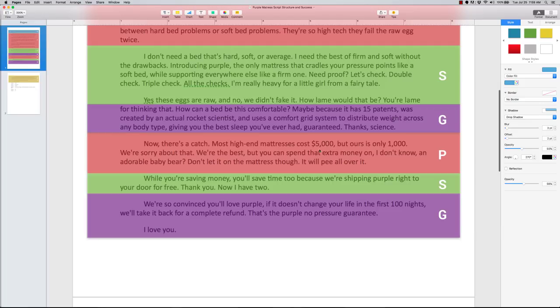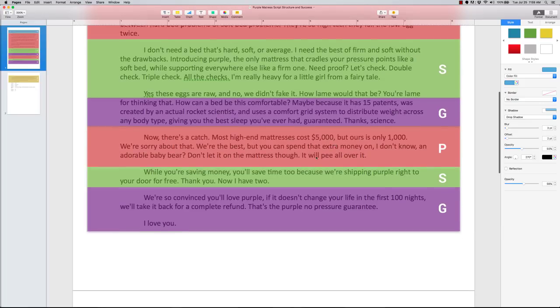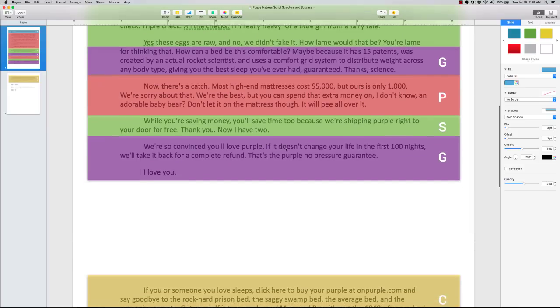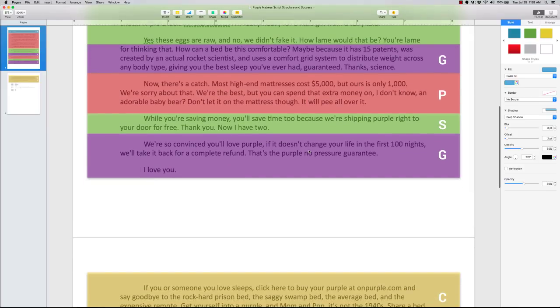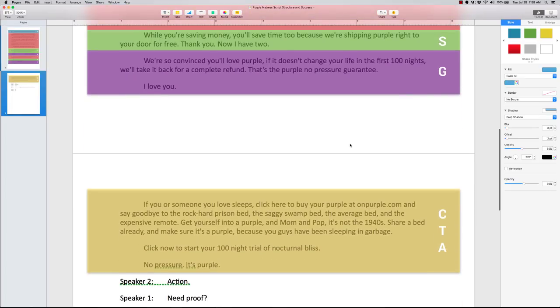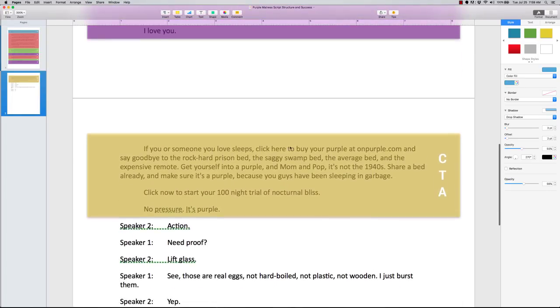Spending too much, mattresses are extremely expensive. Then they go back and to solve that problem, they then jump into the solution of, you're gonna be saving money, and Purple's gonna be shipped right to you. Then they go into another guarantee, that if you don't like your mattress in the first 100 nights, hey, we'll take it back for a complete refund. That's Purple's no pressure guarantee.